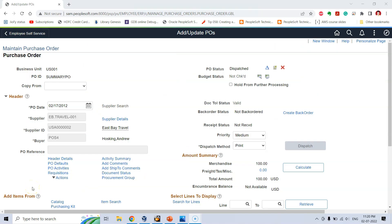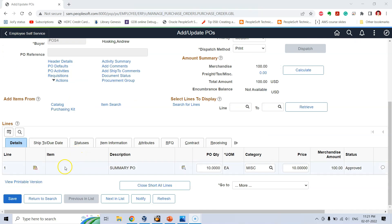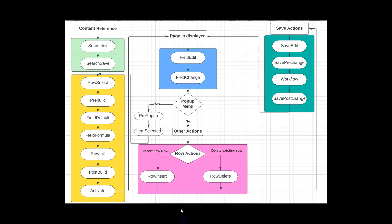Once I am done making the required changes and I want to save the transaction, as soon as I click the save button, I fall under the fifth general area — the save actions general area. In this area, four events fire in a particular sequence.